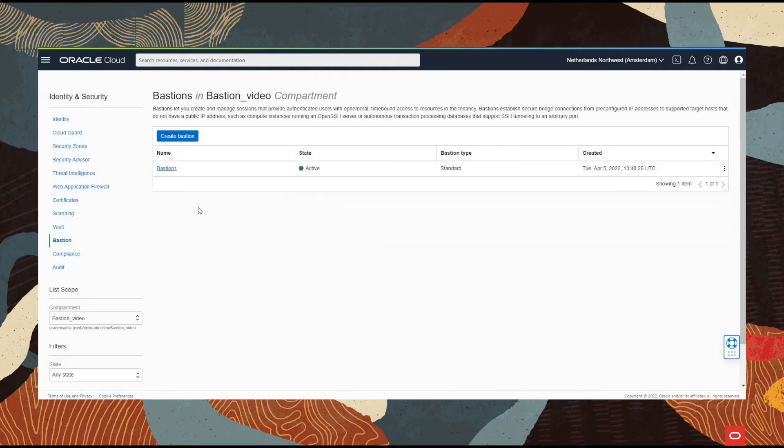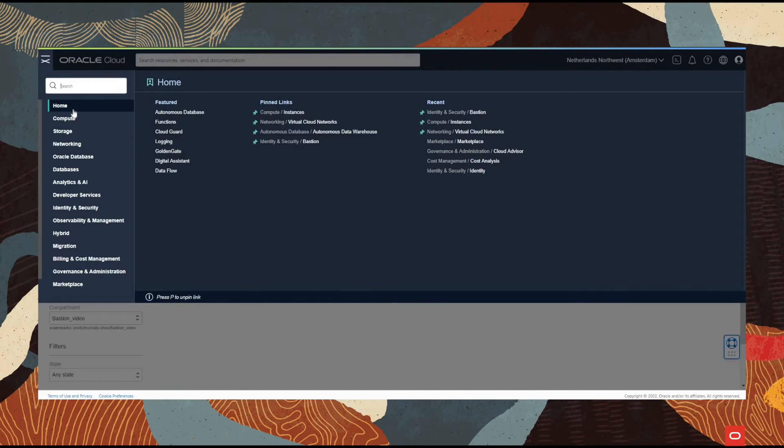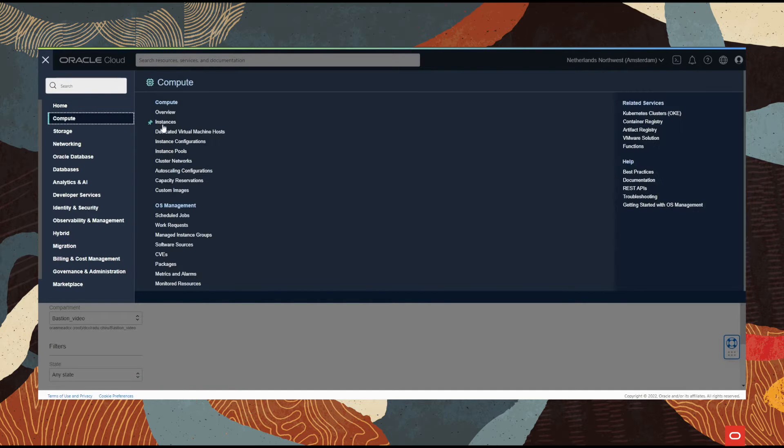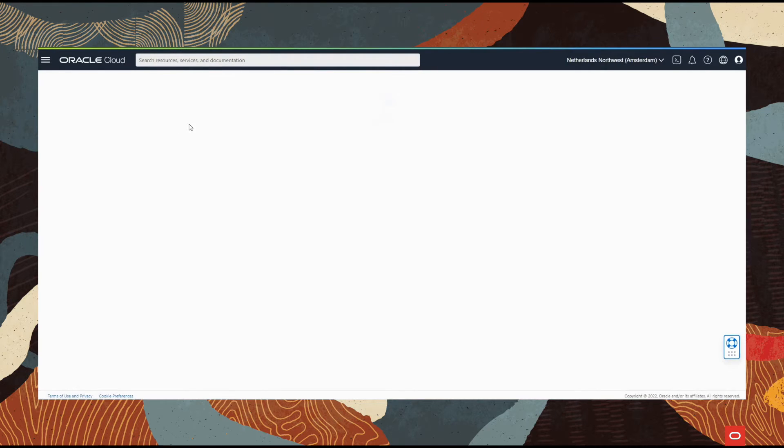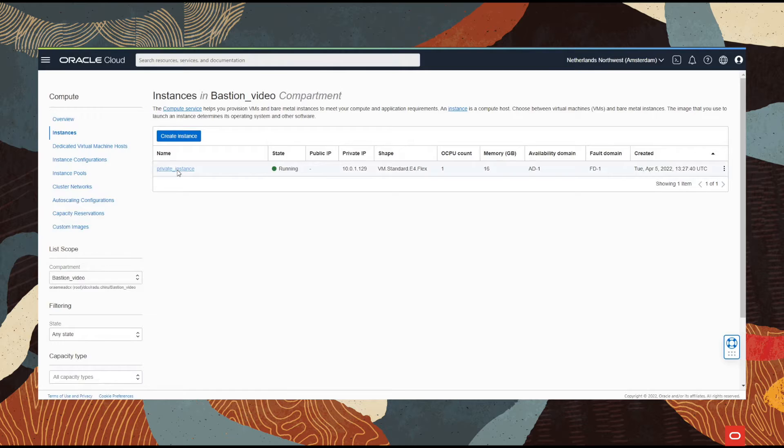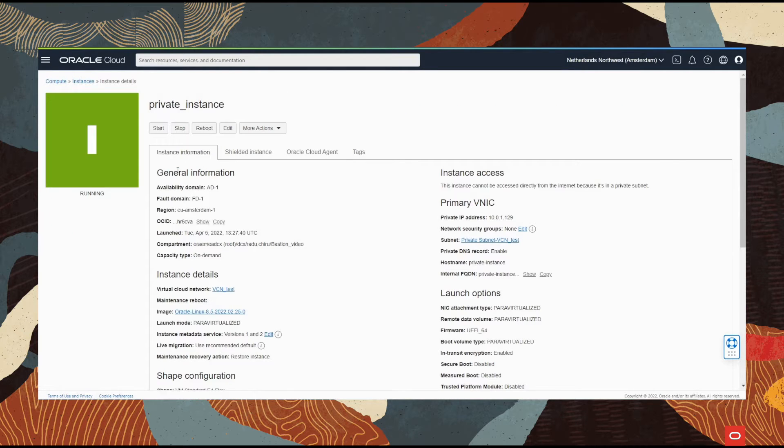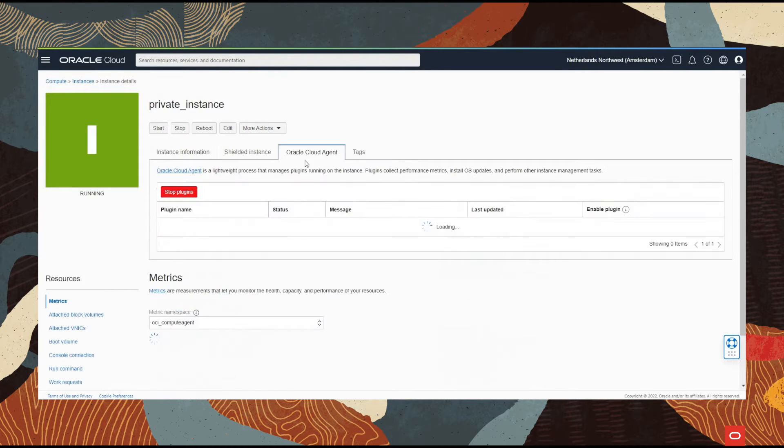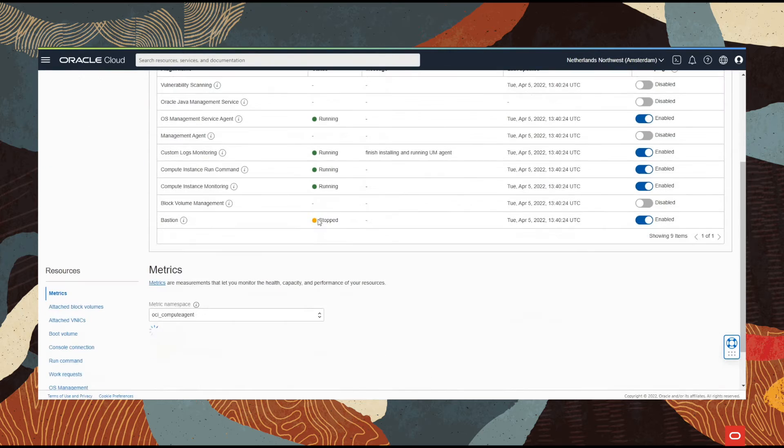For this Bastion to work we need three prerequisites. The first one is to allow the instance to be accessible from the Bastion service. In order to do that, we access the instance and under Oracle Cloud Agent we enable the Bastion service.